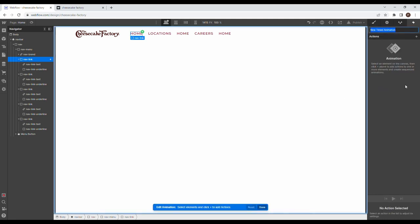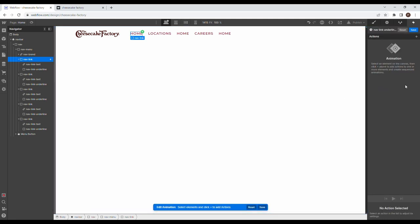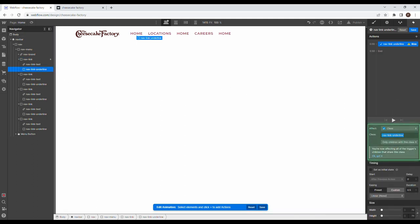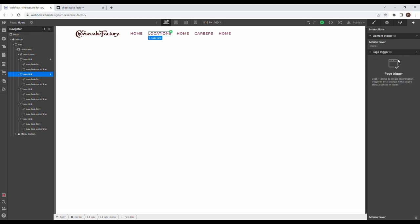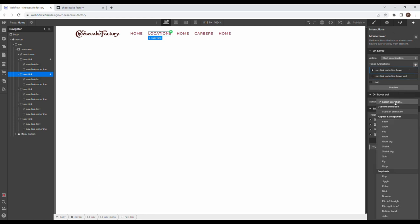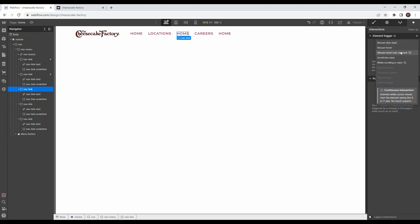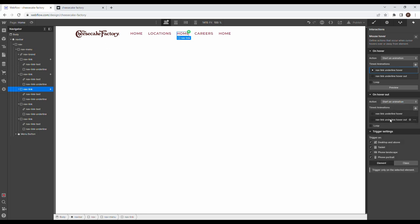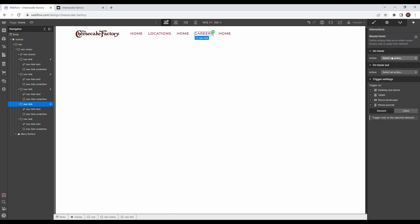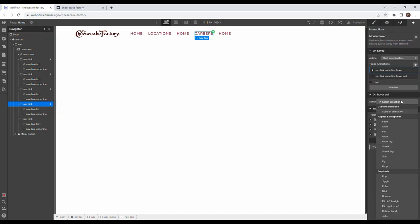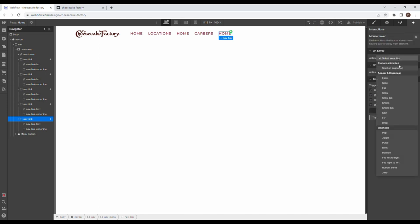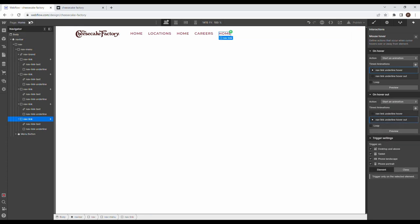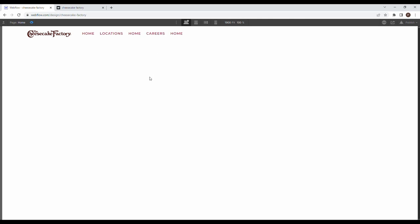Also create a hover out interaction: set it to start animation and grab that one. Apply mouse hover interactions to the remaining nav links. Once done, we can see it works for all of them. That's our hover animation working correctly.